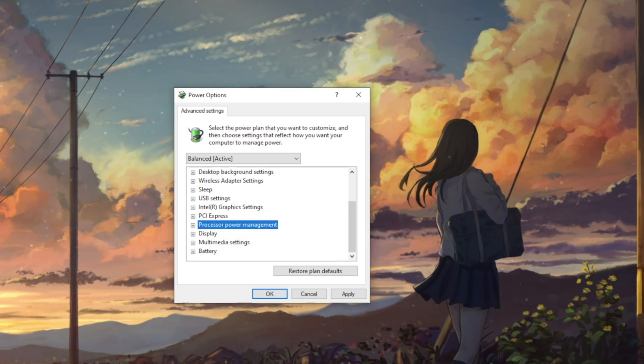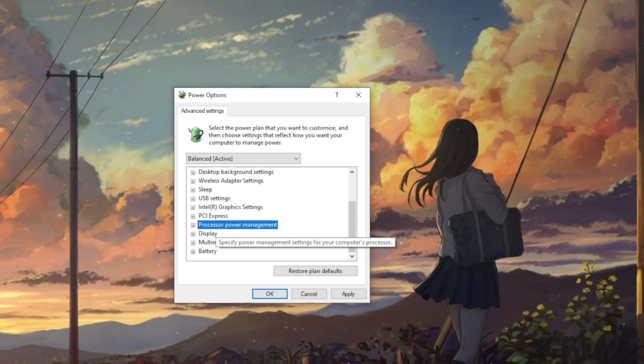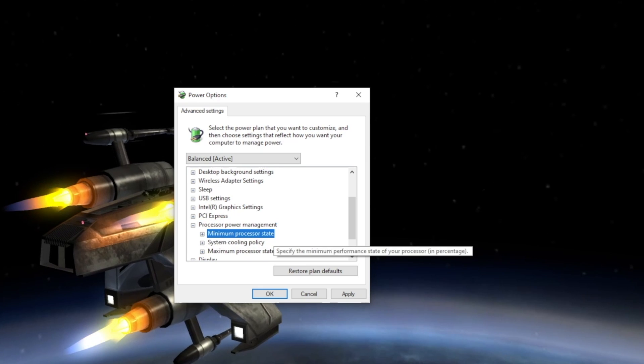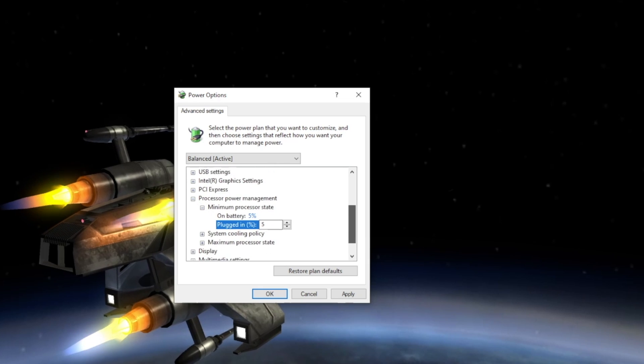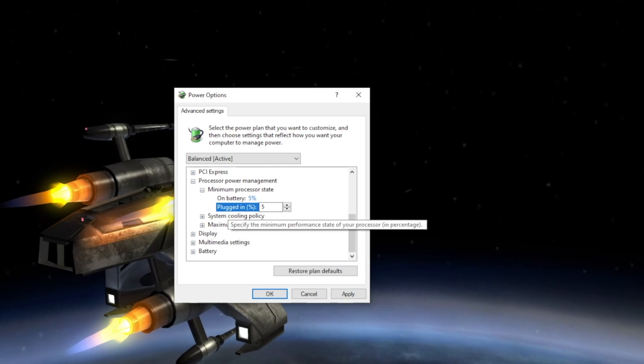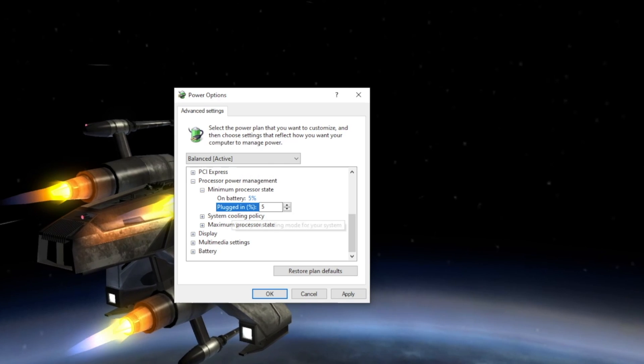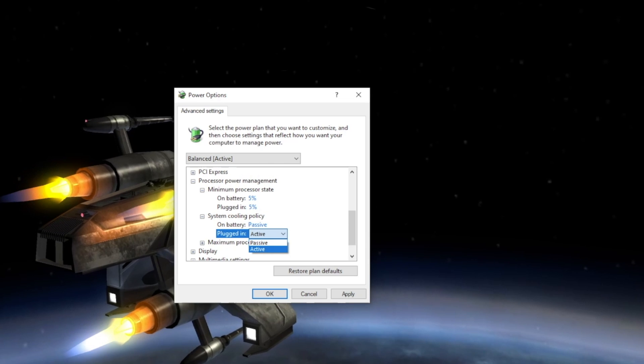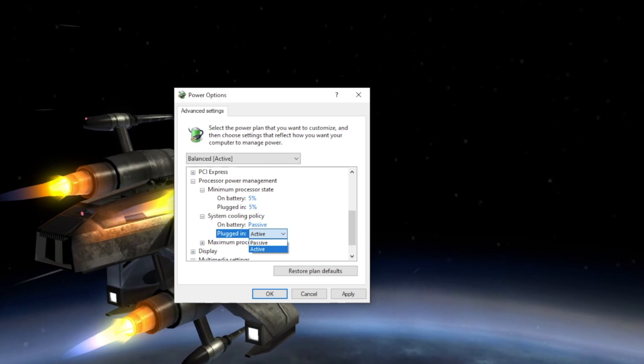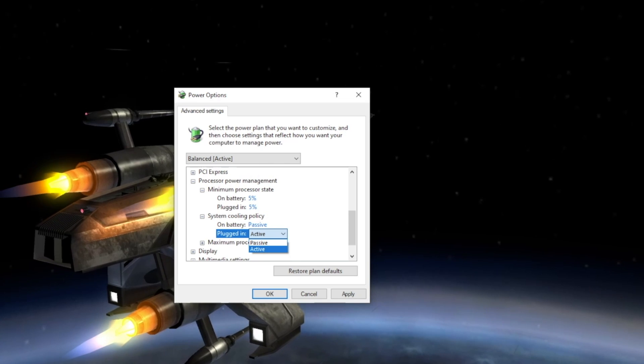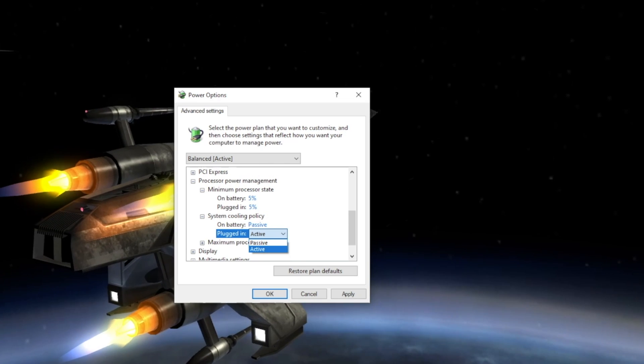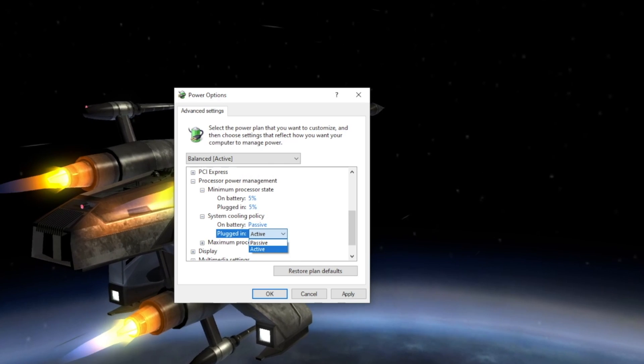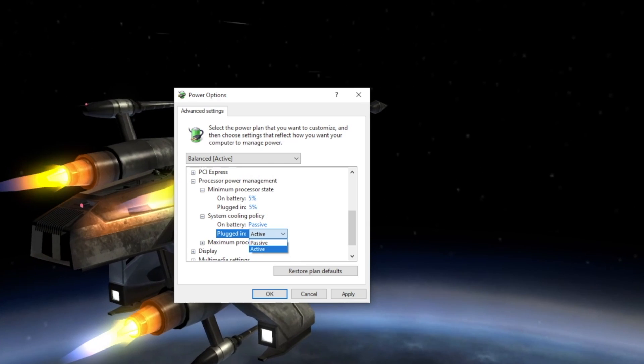Next up is Processor Power Management. Expanding the tree, we have three options. Minimum Power State lets you pick the percentage of energy that will be allotted to the processor. The selected percentage will function when the processor is idle or performing minimal tasks. The System Cooling Policy has two settings to set your cooling policy. With Active selected, Windows will increase the fan speed to cool the processor and only reduce the processor speed if it can't cool the processor enough with the fan. This results in higher performance.